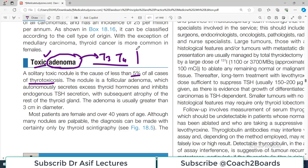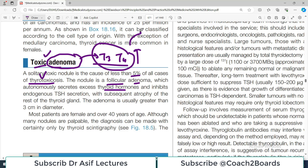The patient will be releasing a lot of T3 and T4, experiencing thyrotoxicosis, but the tumor itself is benign. The nodule is a follicular adenoma because it arises due to hyperproliferation of follicular cells in the thyroid, which autonomously secrete excess thyroid hormones. When we have a lot of thyroid hormones, they suppress TSH levels, so TSH goes down. The adenoma is usually greater than three centimeters in diameter.